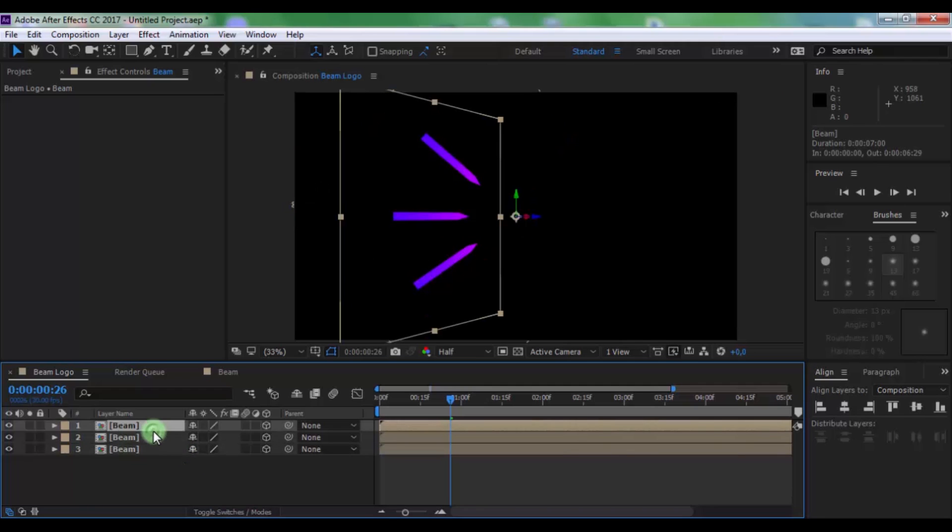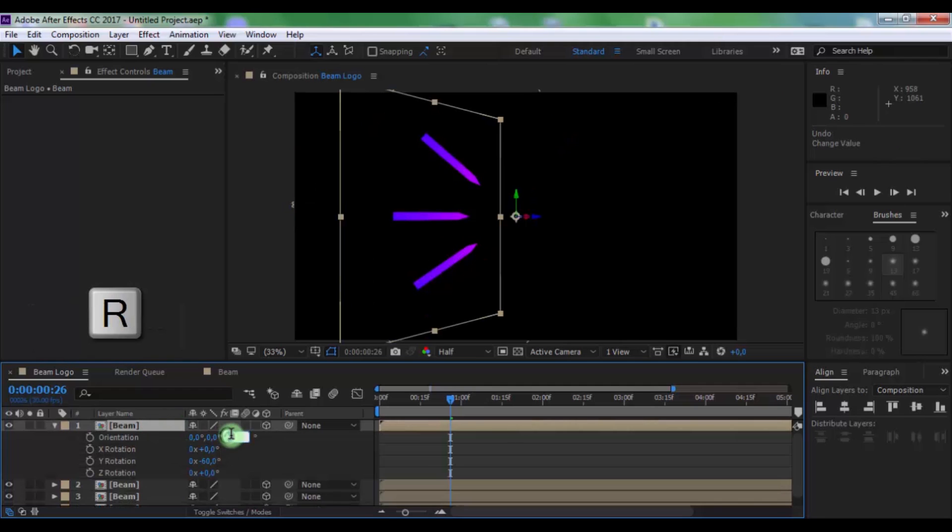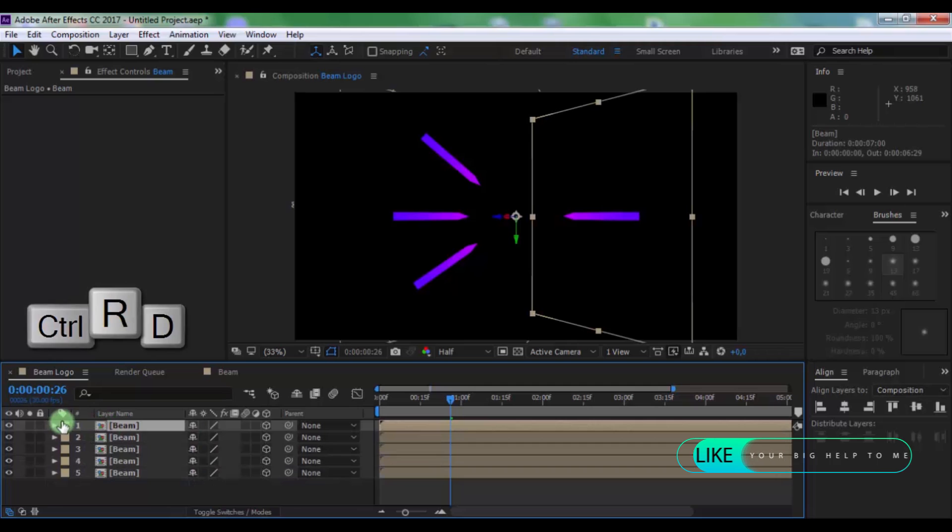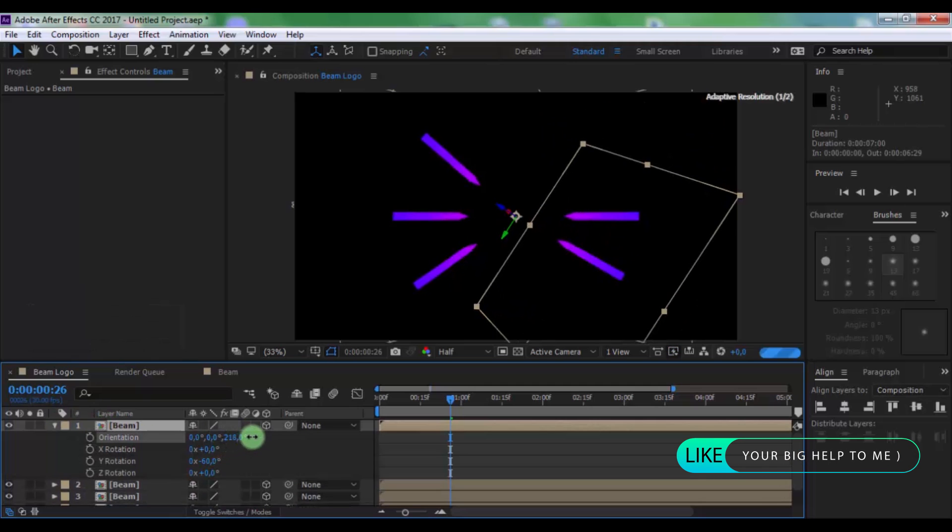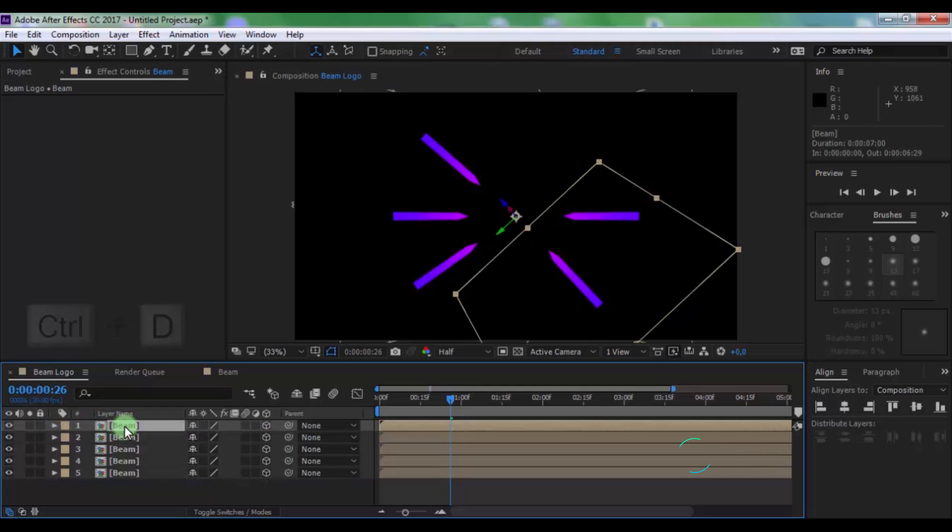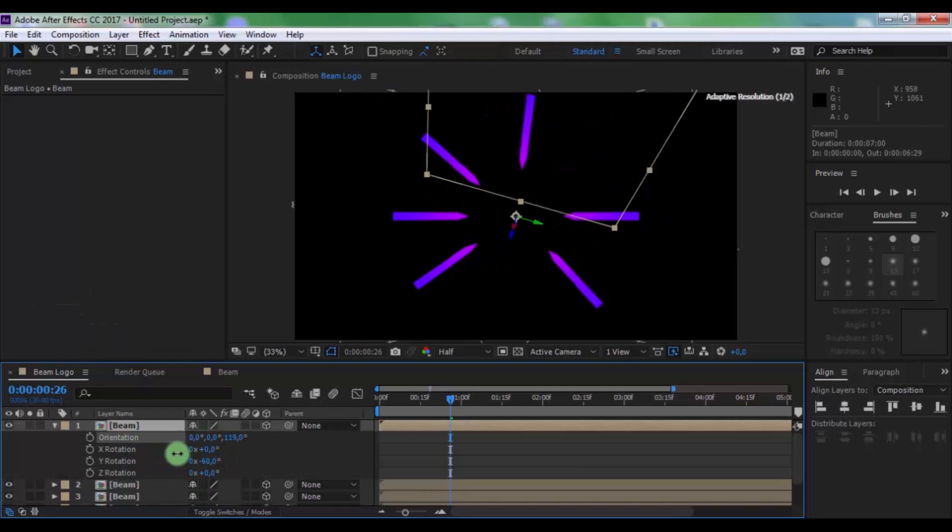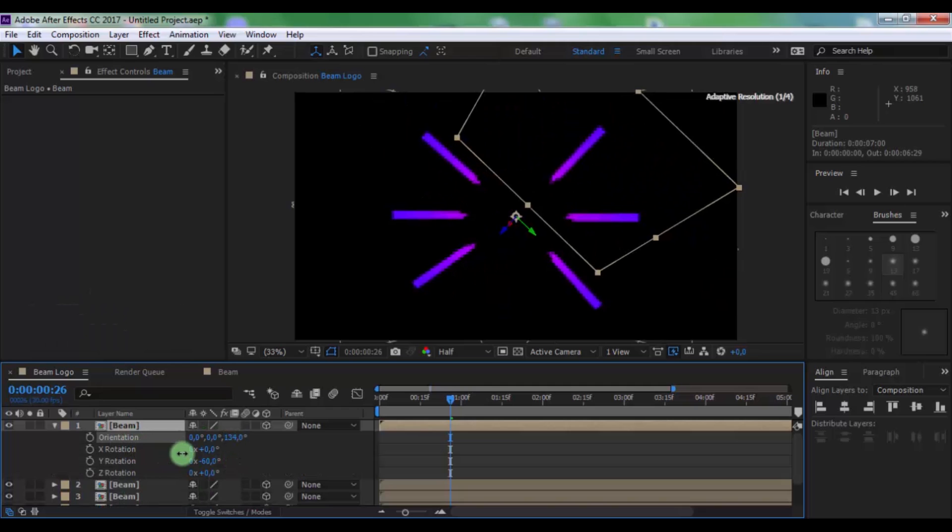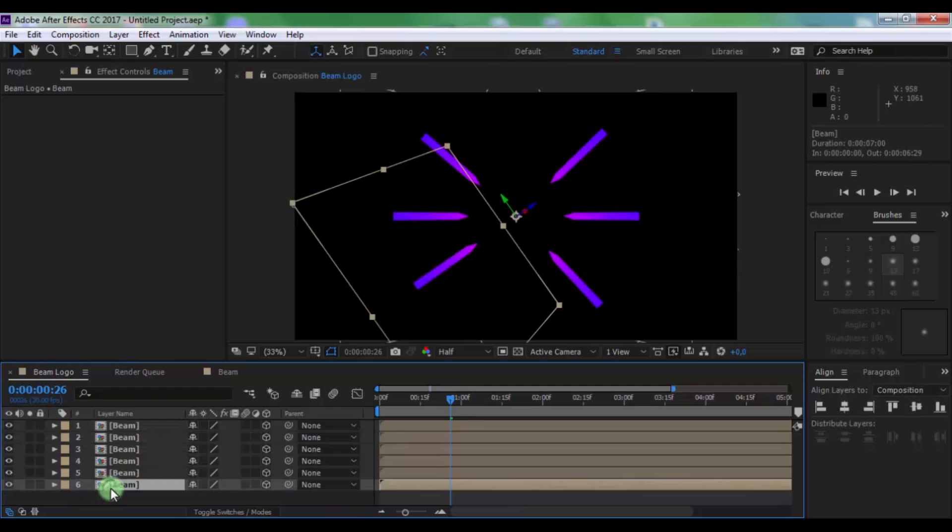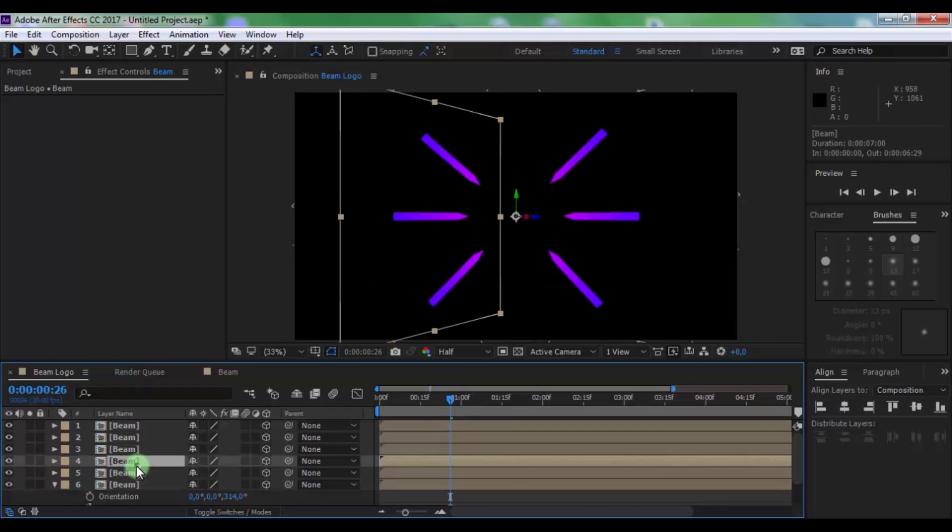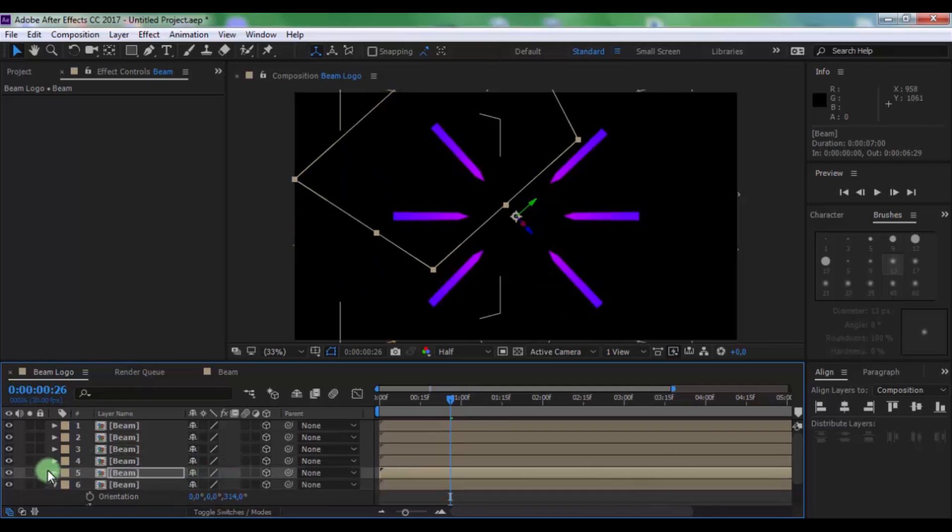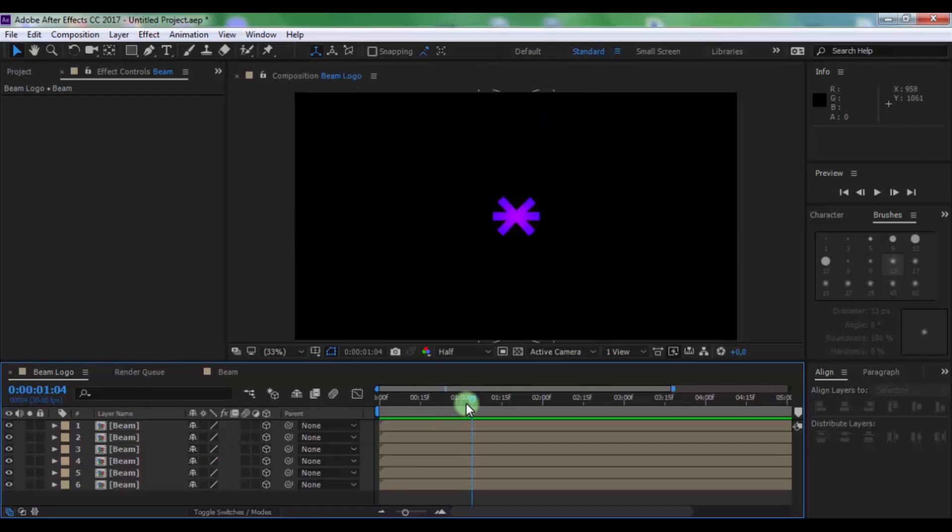Next composition. Again duplicate this composition. Press R and change the orientation. Again duplicate this composition. Press R. Change orientation. Nice.